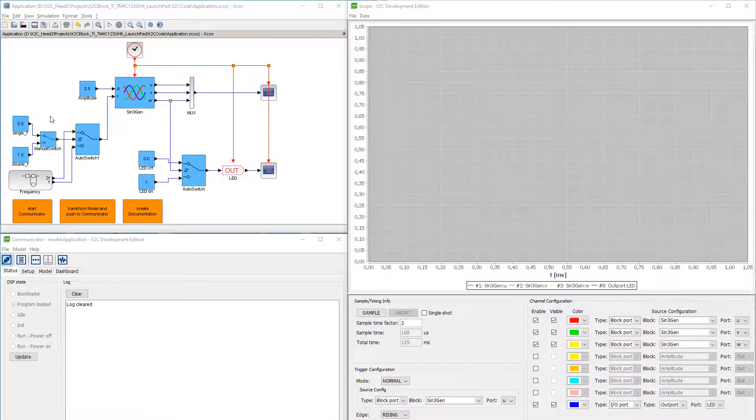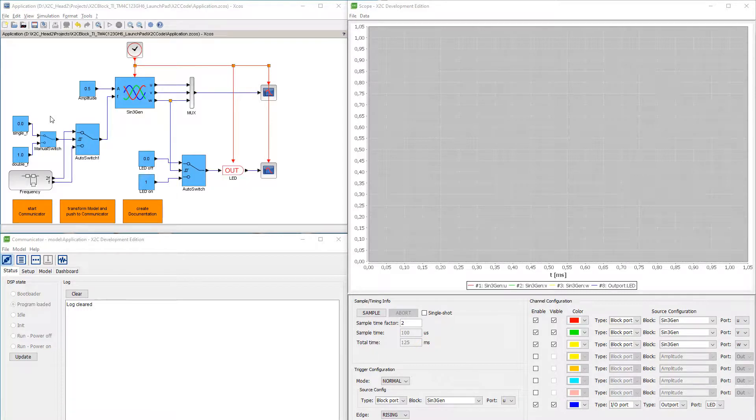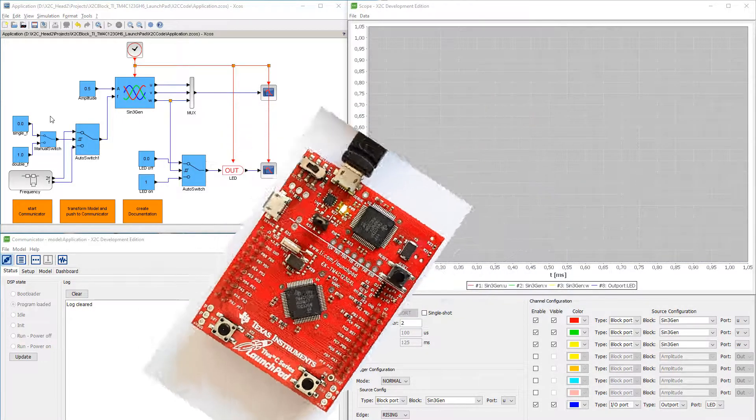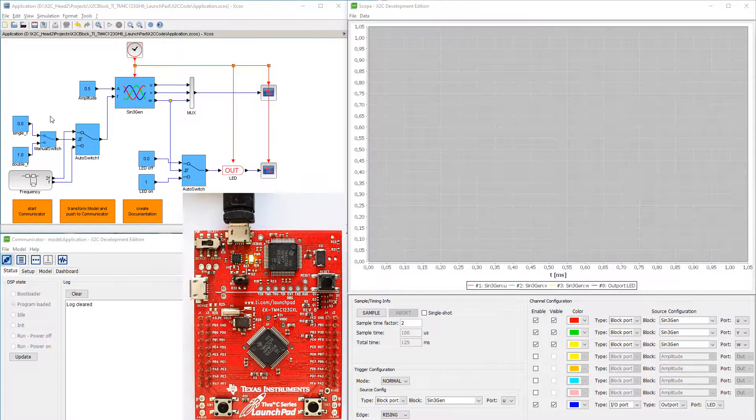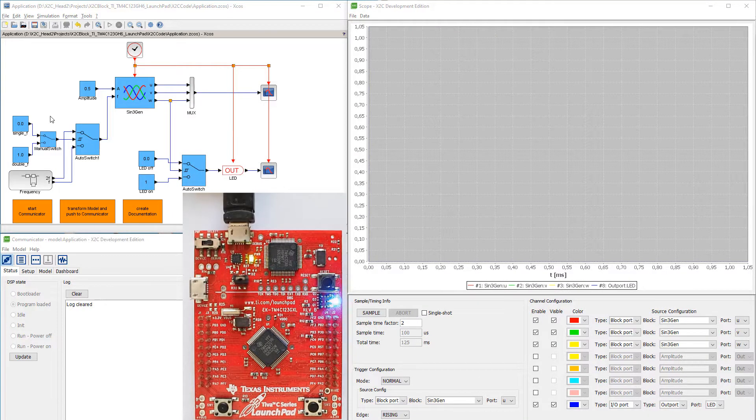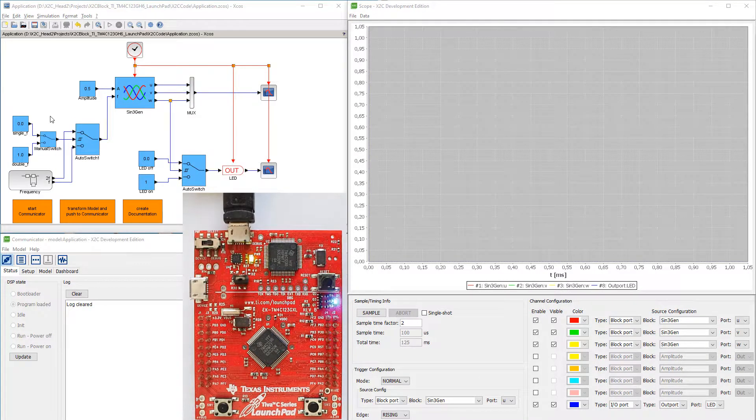Now, this simple application is demonstrated. The X2C Communicator has been started and connected to the LaunchPad from Texas Instruments. The X2C Scope has also been started and pre-configured.